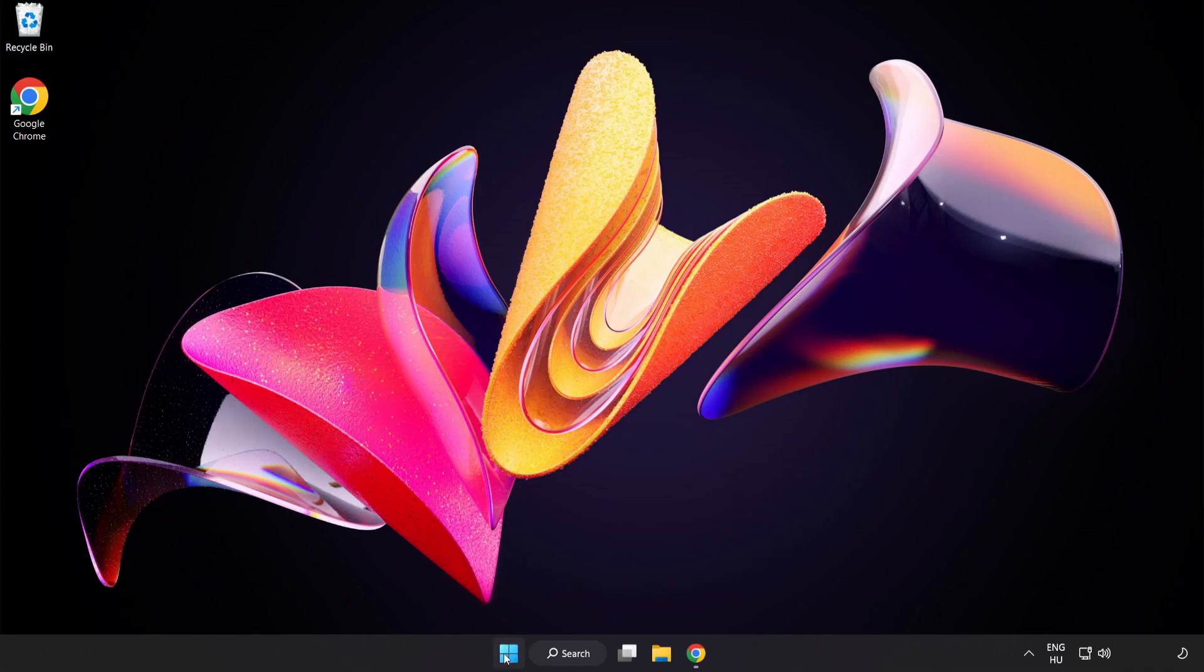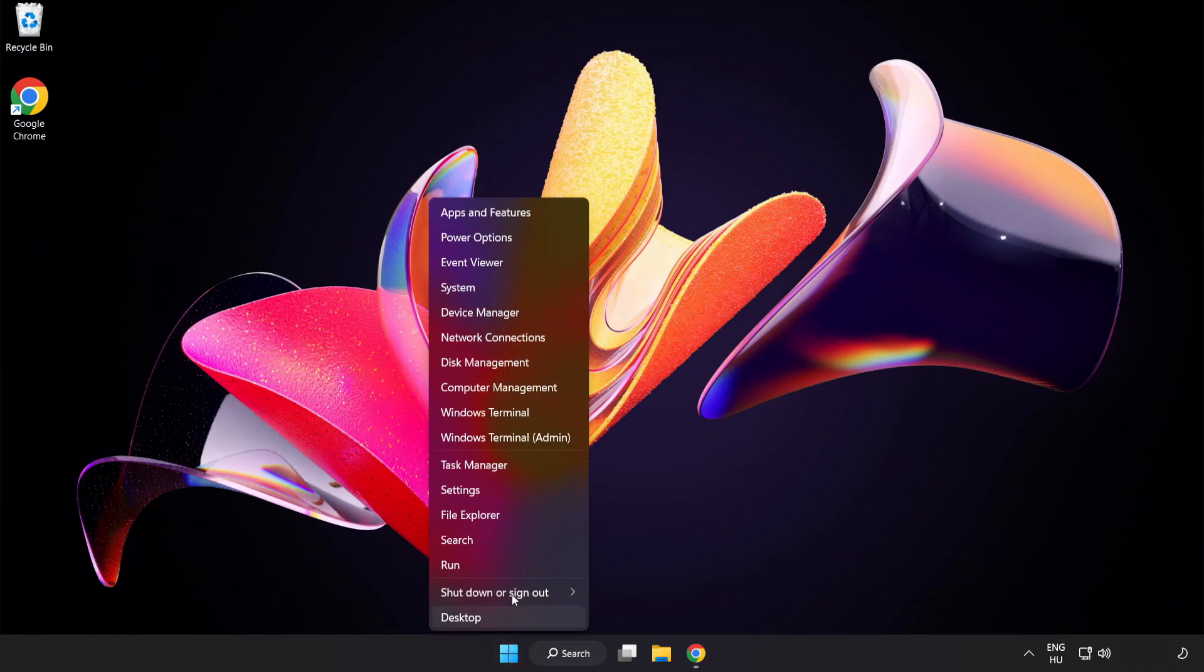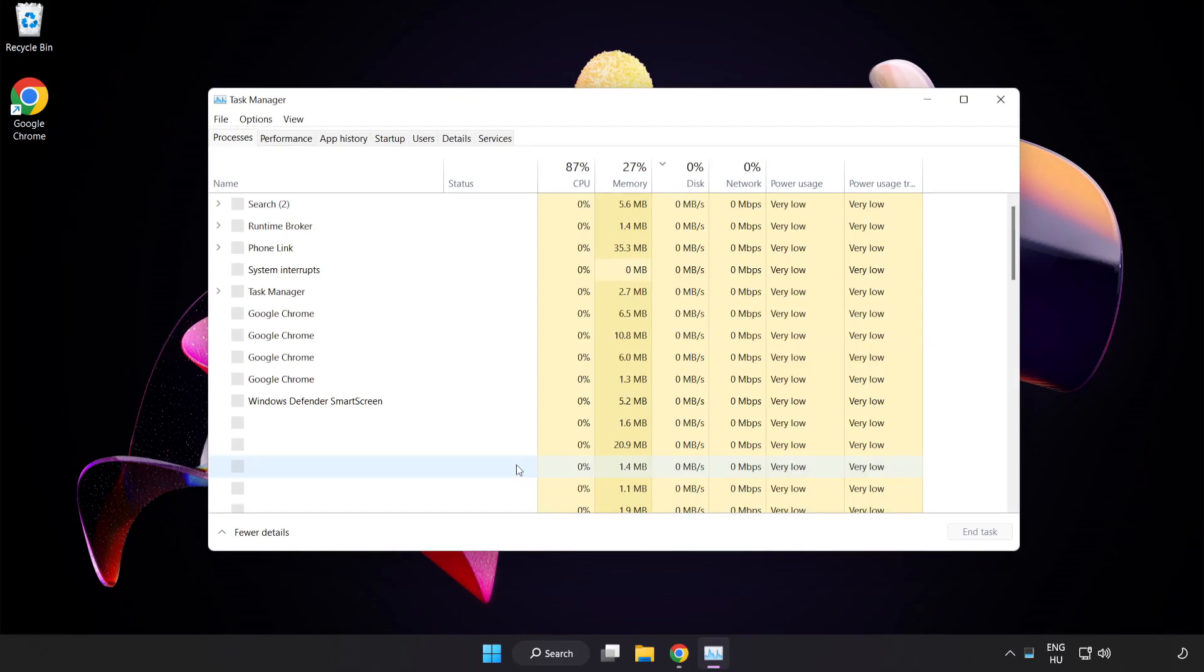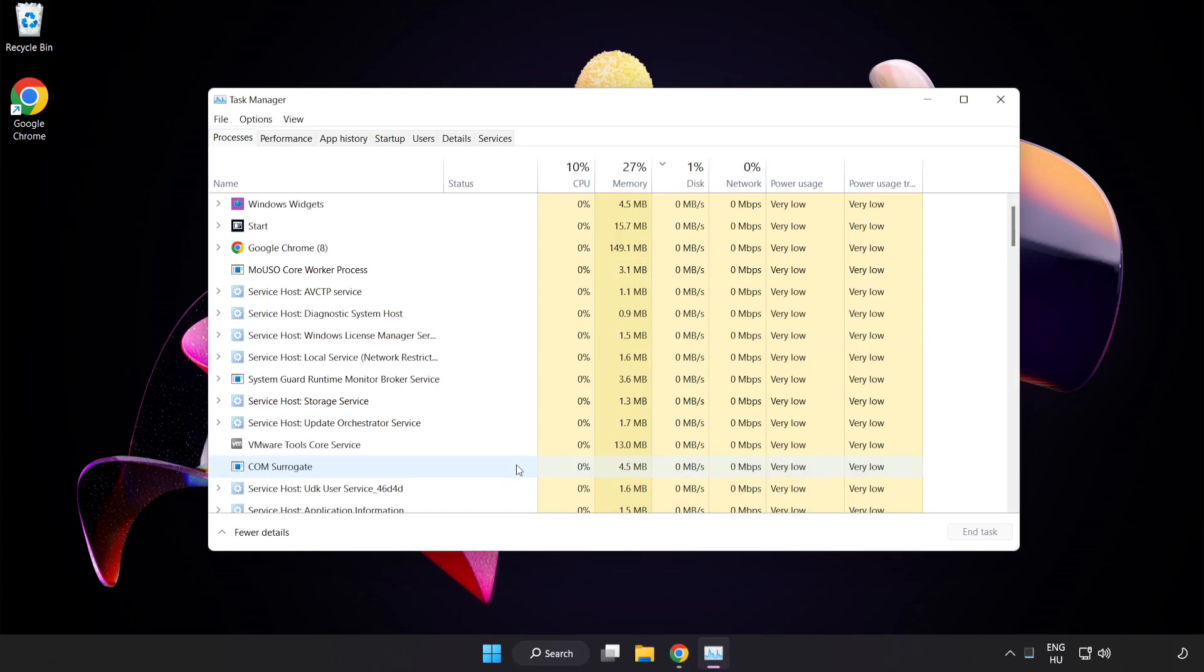Right-click Start Menu. Open Task Manager. Close Not Used Applications.